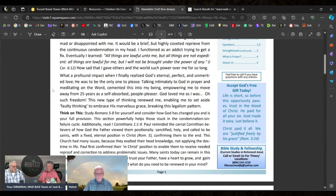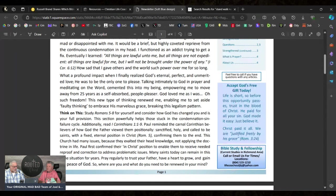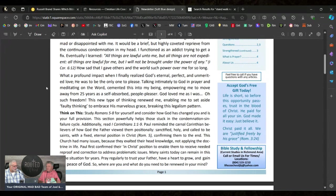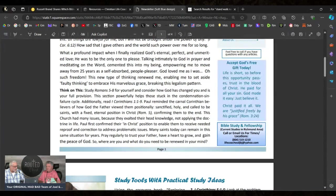"All things are lawful unto me, but all things are not expedient. All things are lawful for me, but I will not be brought under the power of any. How sad that I gave others and the world such power over me for so long." Hey wow, I love that.